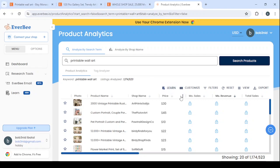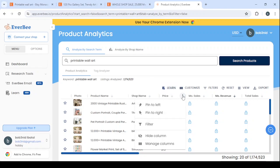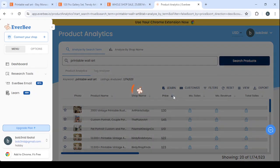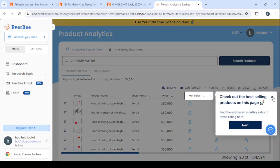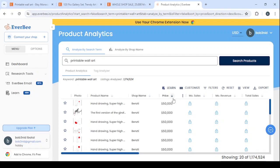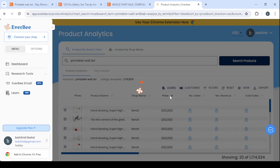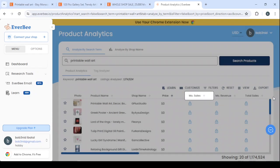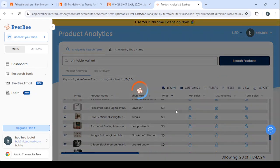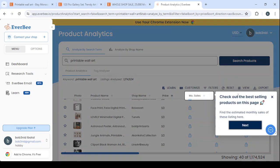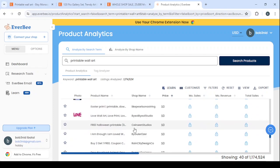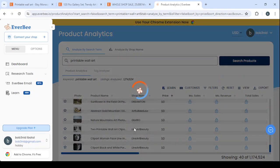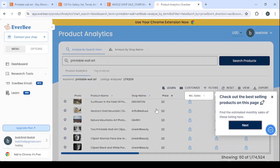Let's go to the price filter and look at the lowest prices to see the ones for two dollars and up. Here we can see the prices — we are looking for the ones that start from two dollars to nine dollars and so on, similar to the products we saw on Etsy.